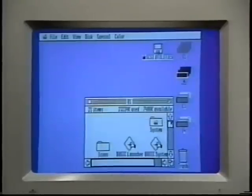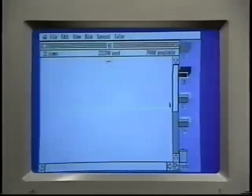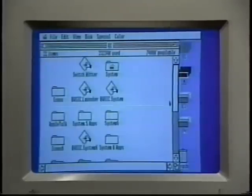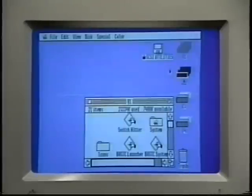To expand the window to full size, click the zoom box in the upper right-hand corner of the window. And then to reduce it back to its original size, just click it again.